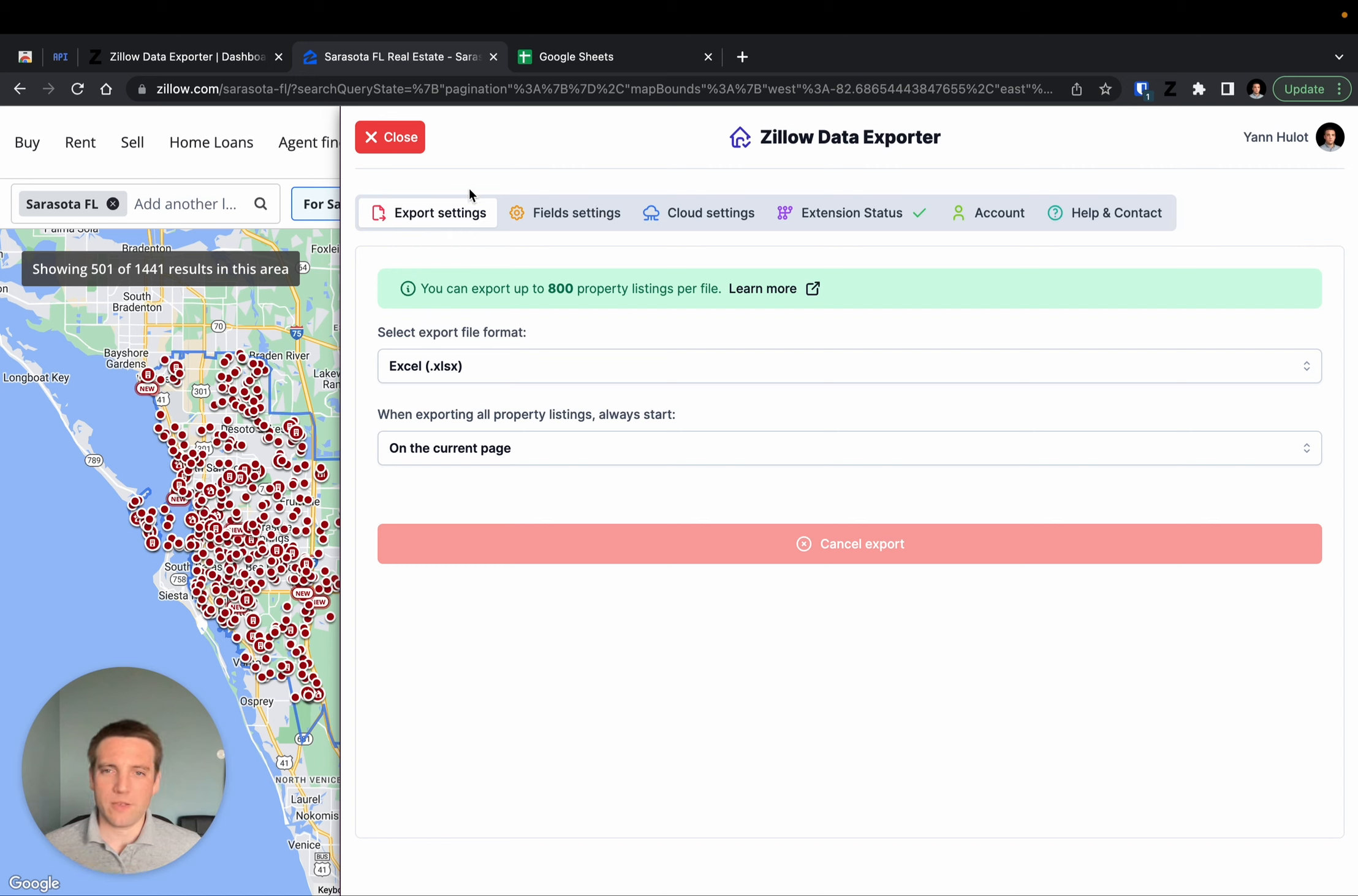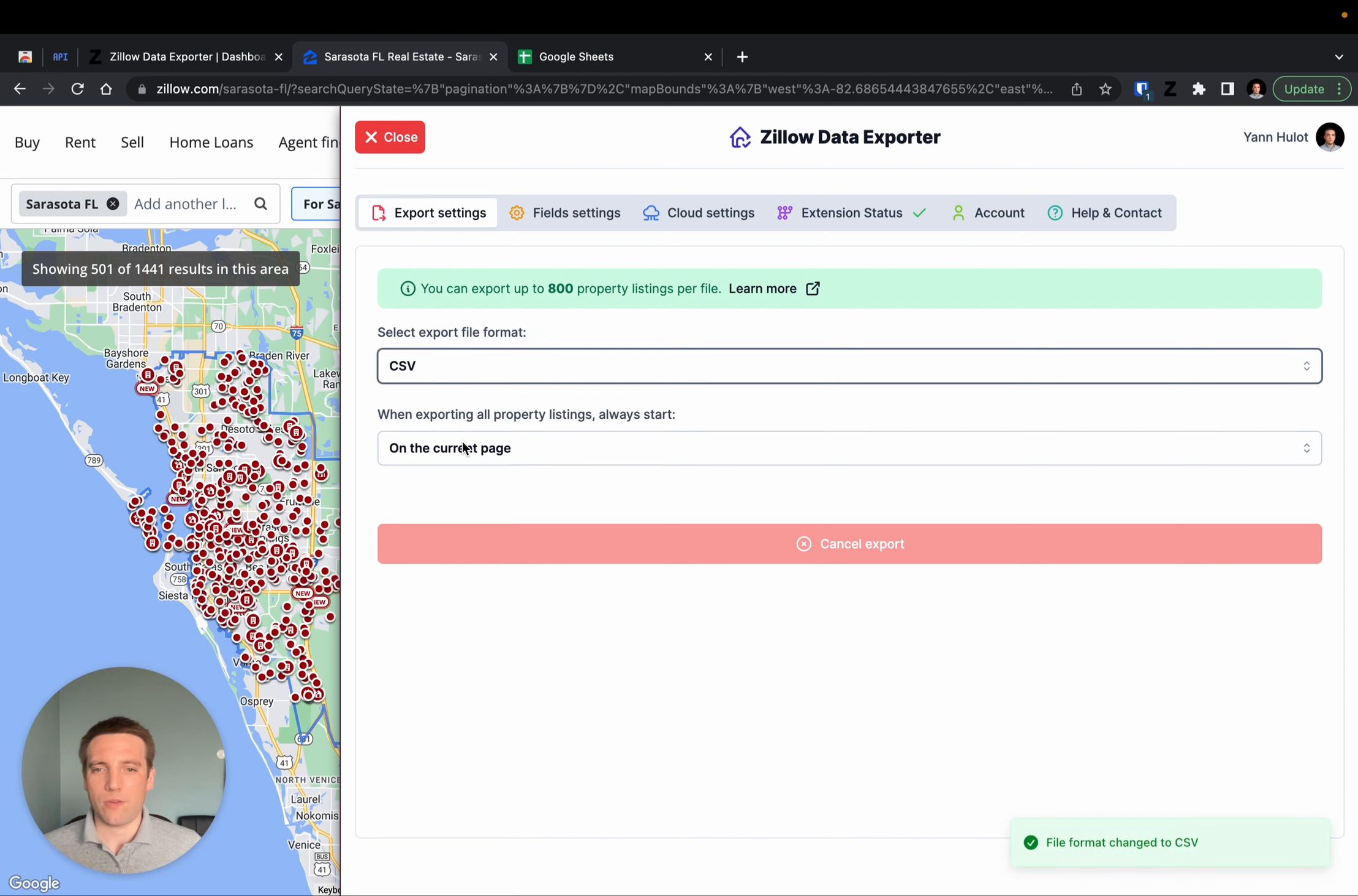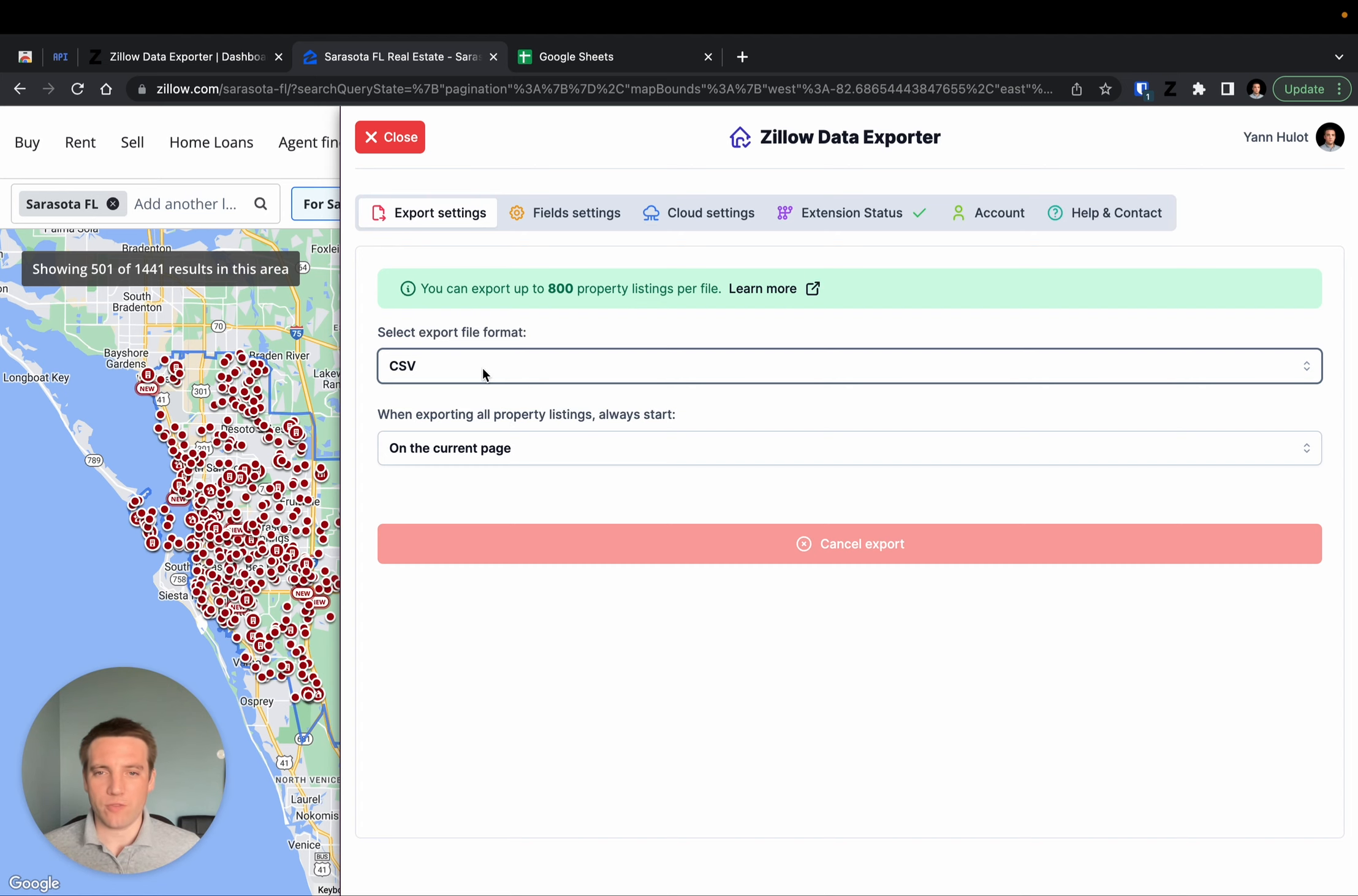In our case, the first tab, you can choose the format of the file in which you want to export your properties. In this case, I choose to export my properties to a CSV file.